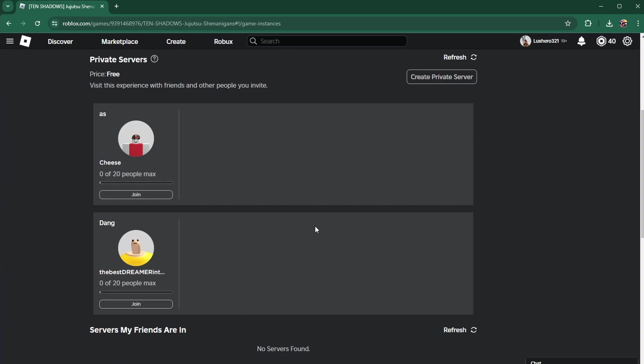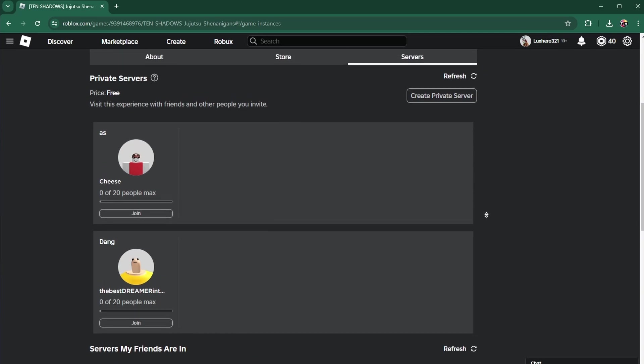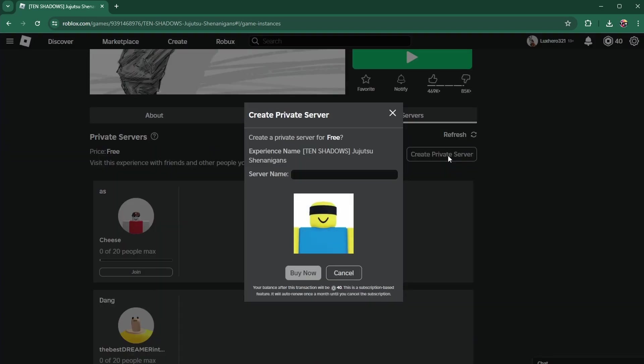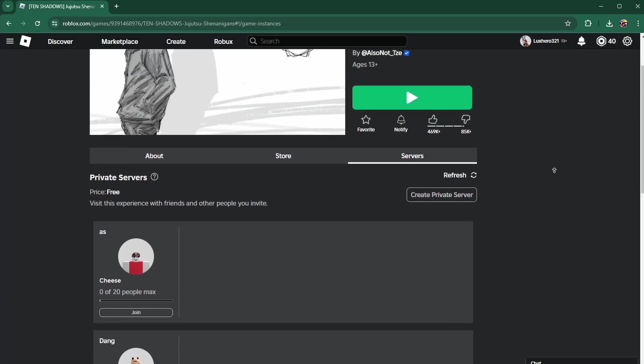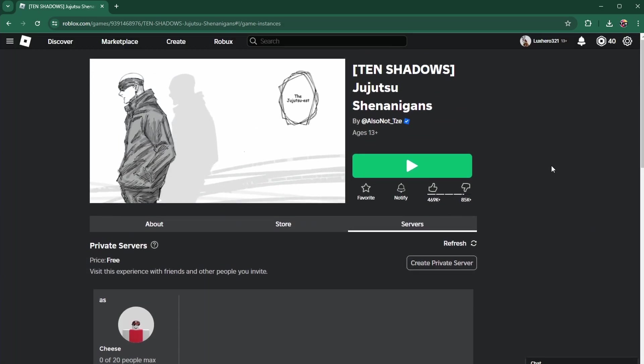A lot of Roblox experiences allow you to create one private server for free, and when trying to create an additional server, you see the transaction failed, you cannot have more active free private servers error.